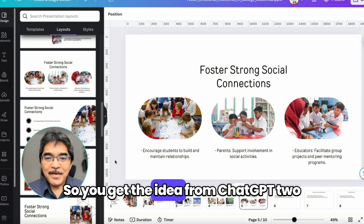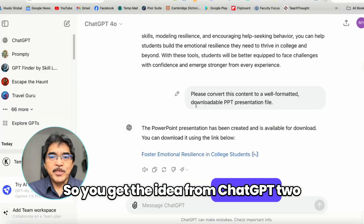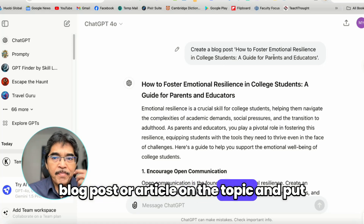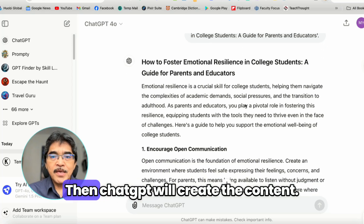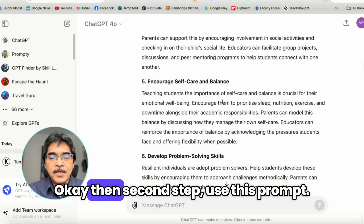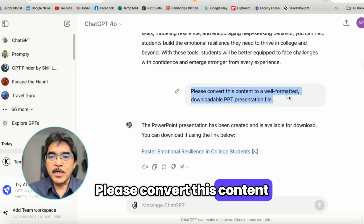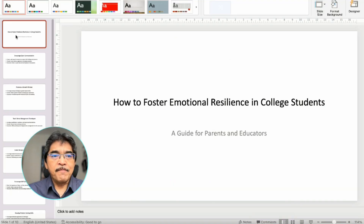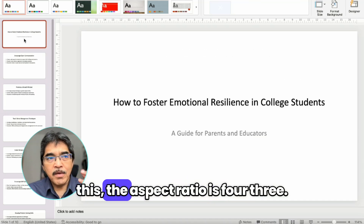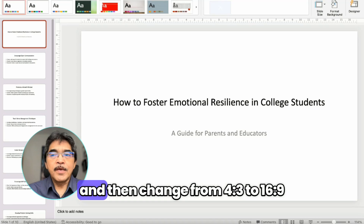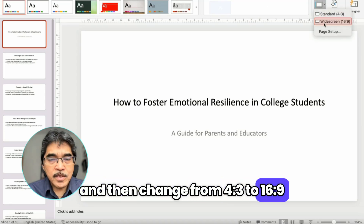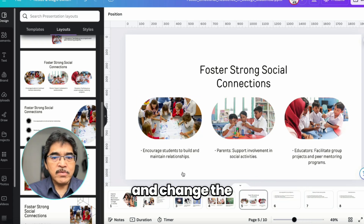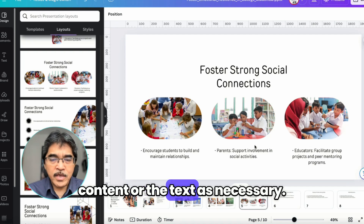So you get the idea. Two steps from ChatGPT. First step: ask ChatGPT to write a blog post or article on the topic and include any information you think necessary — ChatGPT will create the content. Second step: use the prompt 'Please convert this content to a well-formatted downloadable PPT presentation file,' and it will give you the link. Then in PowerPoint, change the aspect ratio from 4:3 to 16:9 in the Design tab. Then import into Canva, go to Design and Layout, and change the layout for each slide. Edit the content or text as necessary.